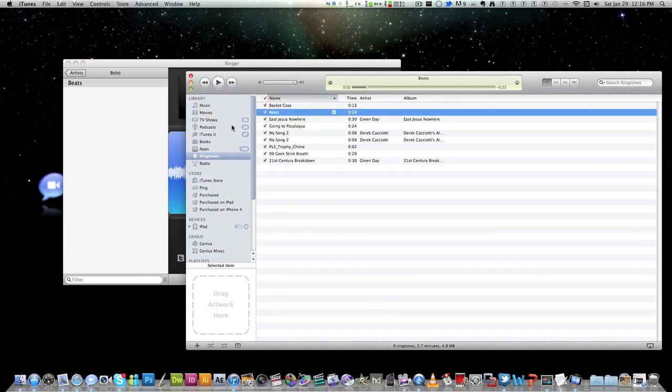And once you sync your iPhone 4 or iPhone 3GS to it, make sure ringtone is selected, and then you guys should be good to go.